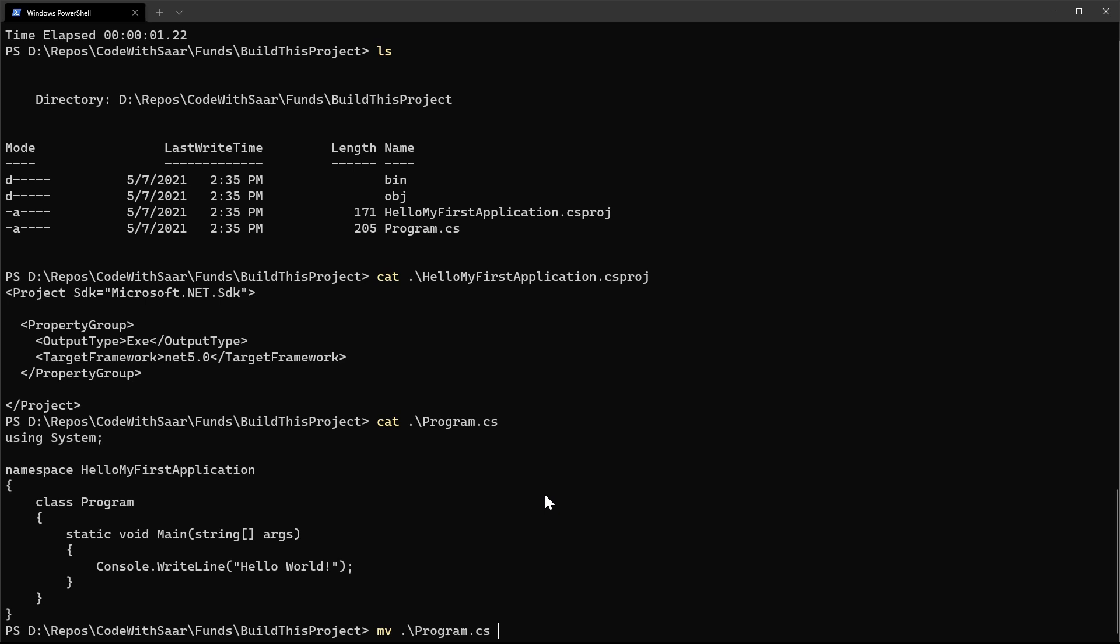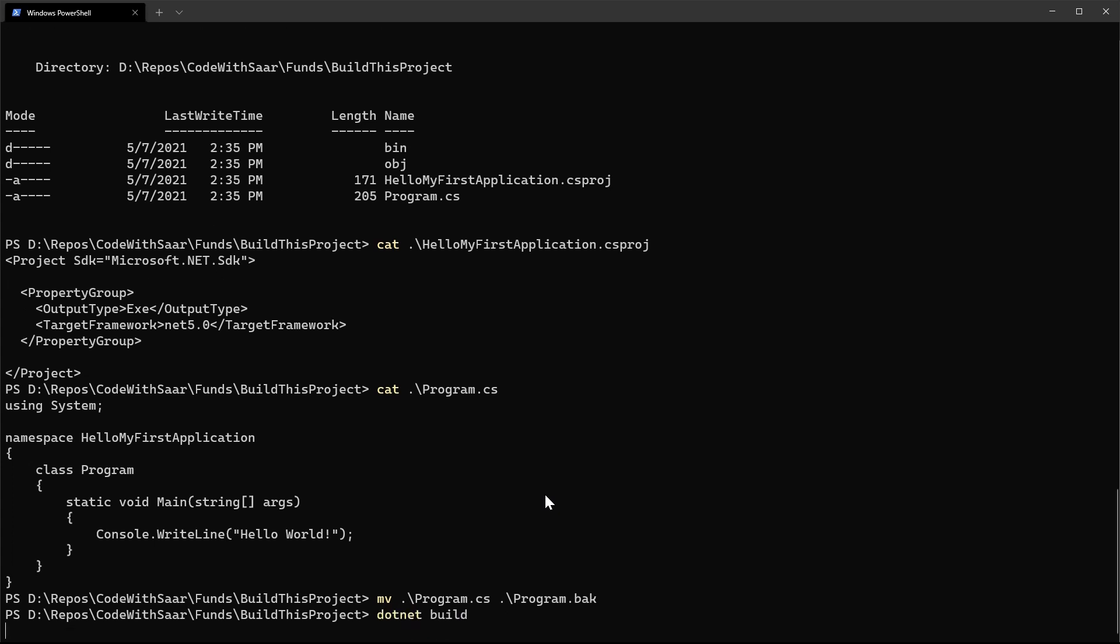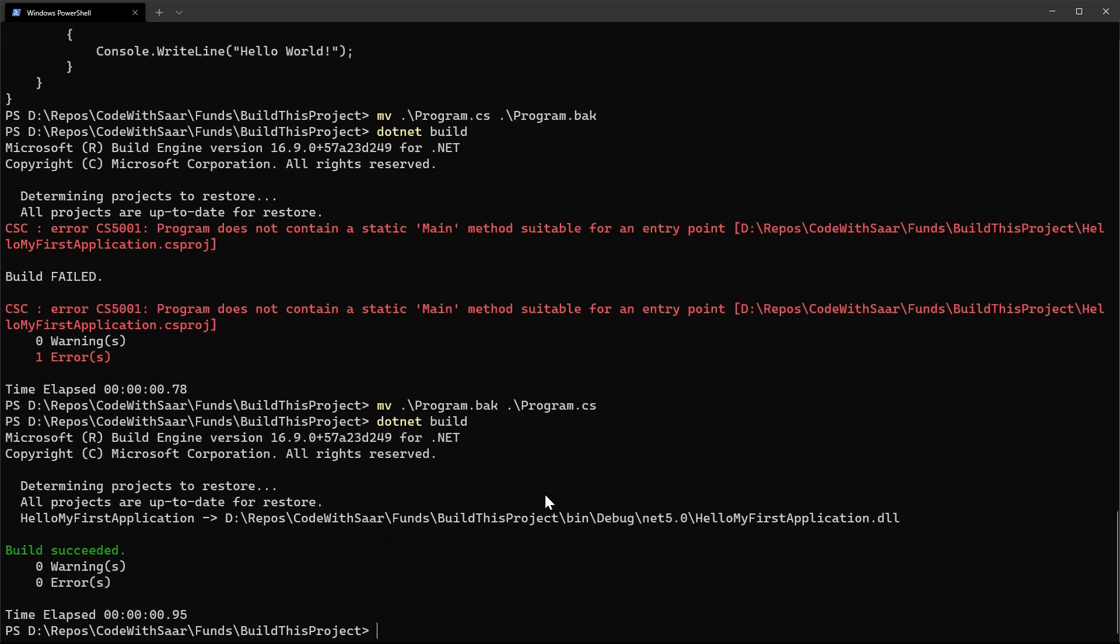I'll show you how the compile fails if main doesn't exist. Let me change the name of program.cs to program.back. Since by default, only C-sharp files will be compiled, the compiler will not recognize the program.back. If I compile now, it is going to complain: the program does not contain a static main method suitable for the entry point. Once I change the file name back, it will compile again.